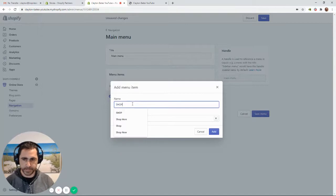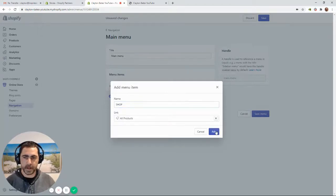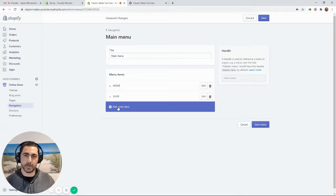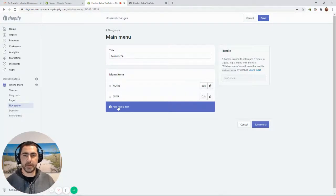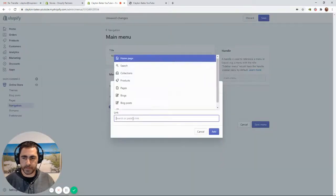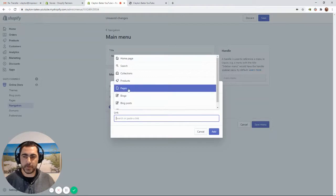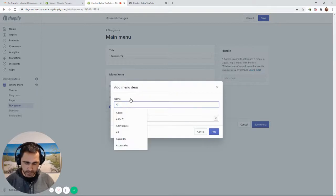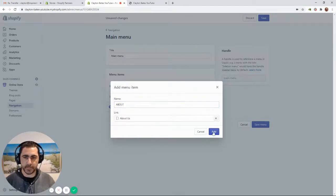To add a menu item, click Add Menu Item. I normally like to click the link first — go to Products, then All Products — and change the label to 'Shop', then press Add. On desktop I like to have Home, Shop, About. For About, go to Pages, click About, change the label to 'ABOUT' in capitals, and press Add.